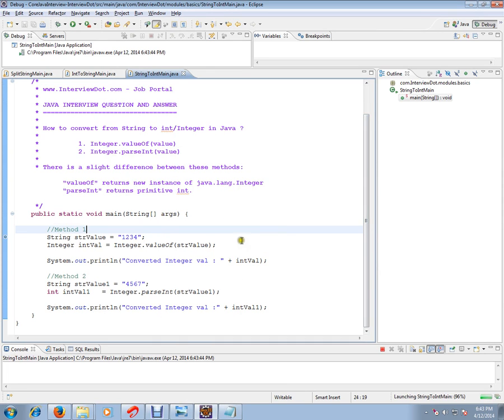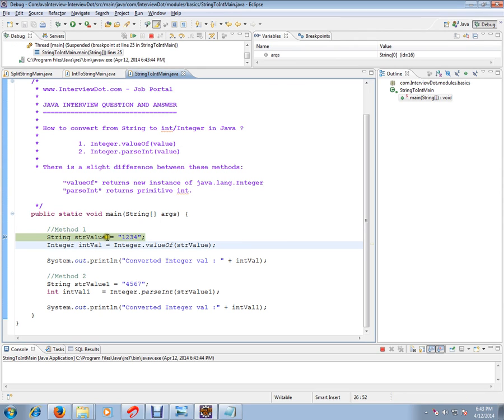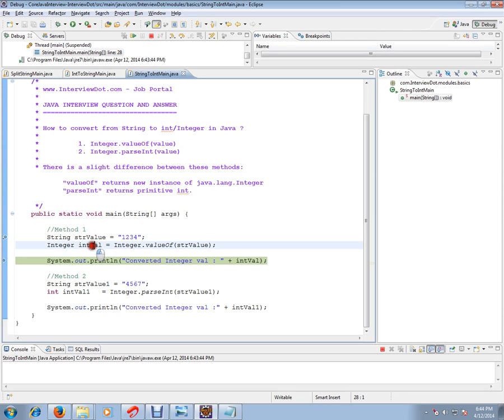Let's check how exactly it works. So for Integer.valueOf(), I have a string value here. I'm going to pass the string to Integer.valueOf(). This is going to return a java.lang.Integer value.